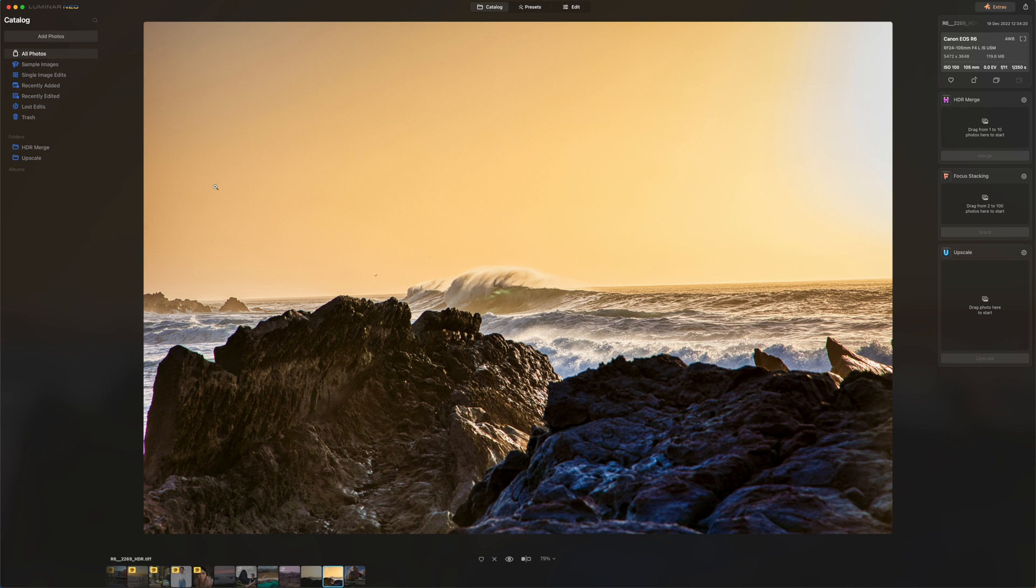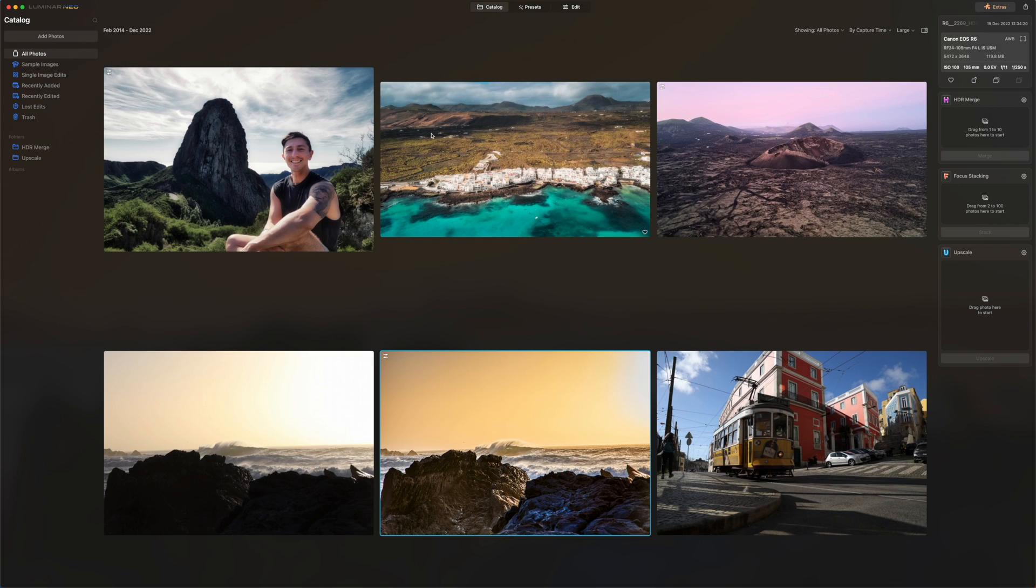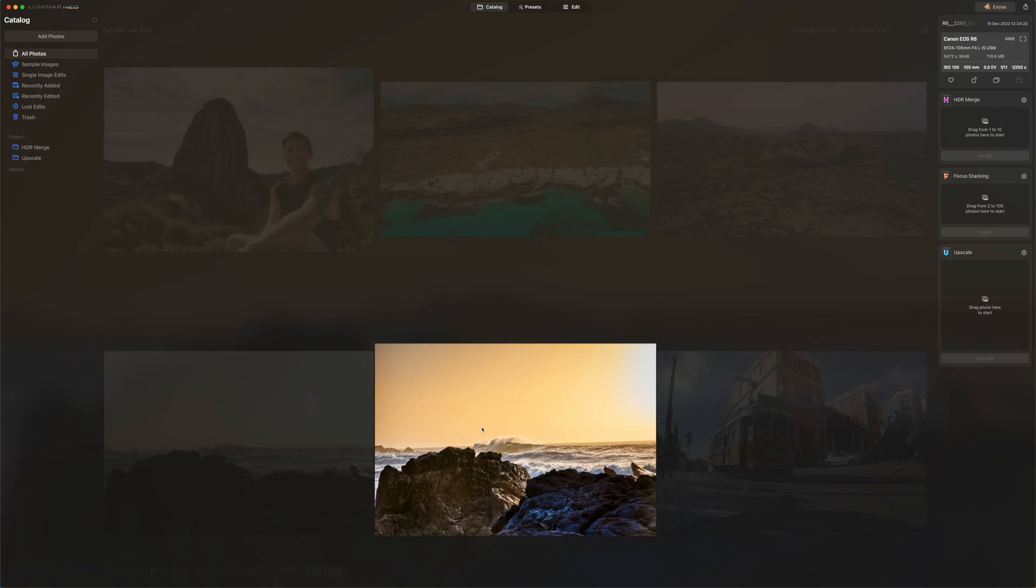Like if you go back to all photos, catalog, that's the before, that's the after. Only one click. That's crazy, right?